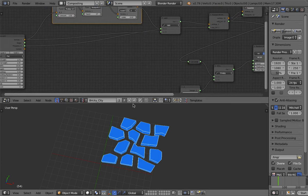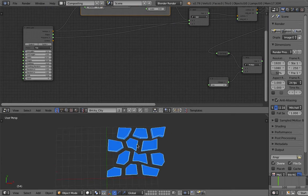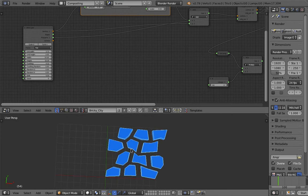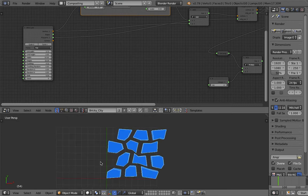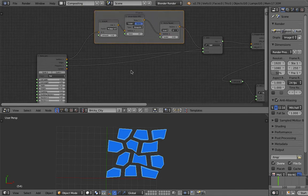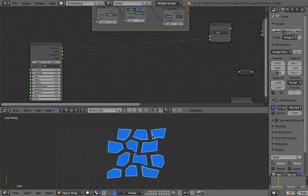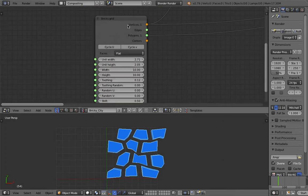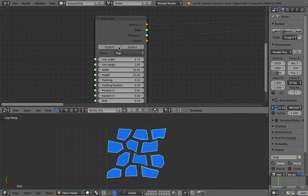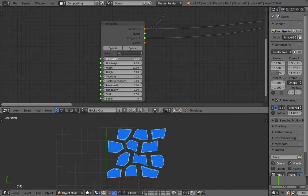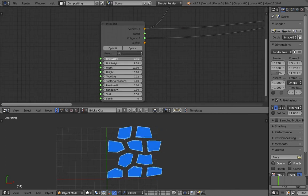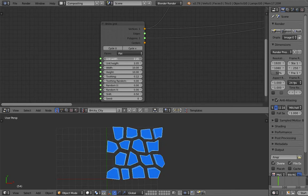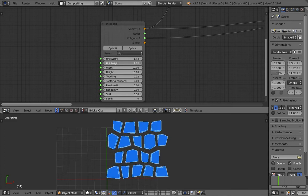So I call it the Bricky City and you look at it and you might think this is probably something that I started with a Voronoi shape. But this is actually, I started with a Bricks grid and see if I made any changes, you can see some kind of pattern happening.